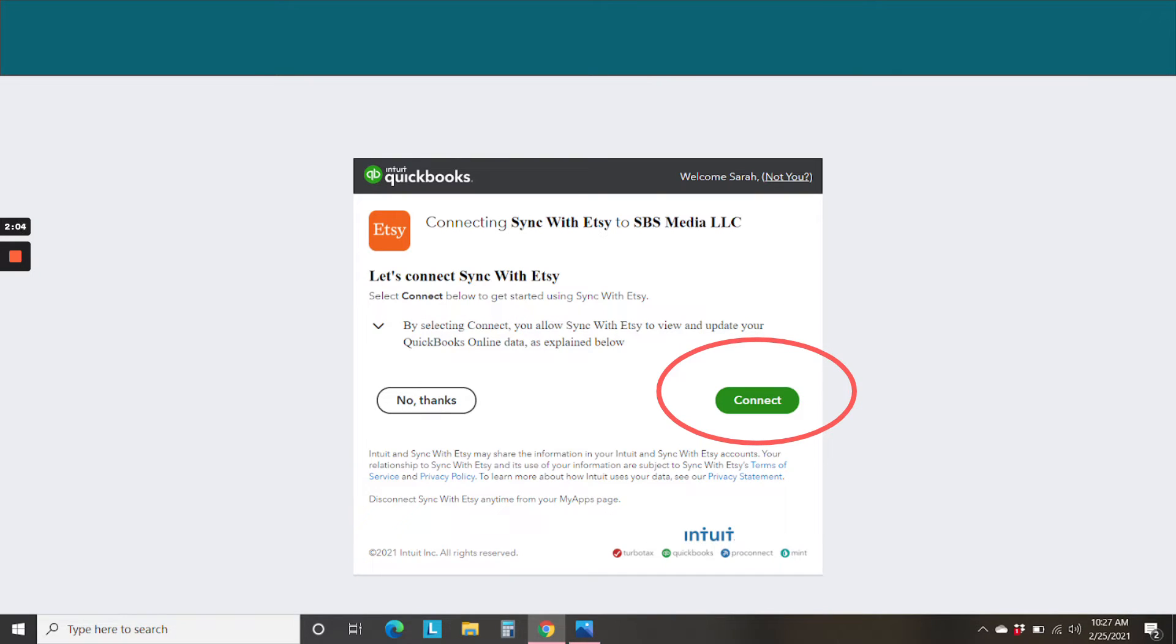Then we're going to go ahead and connect the Sync with Etsy app to your Etsy shop. Right now, Sync with Etsy is only able to be connected to one Etsy shop at a time. So choose the Etsy shop with the most activity.